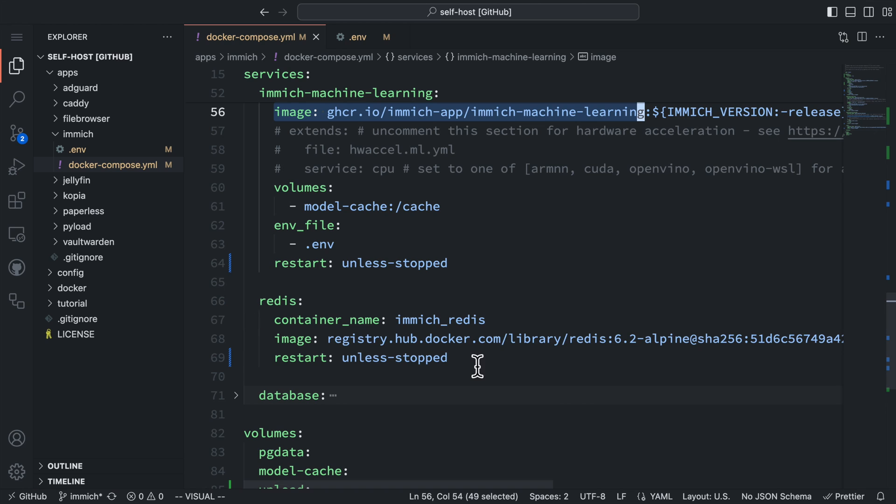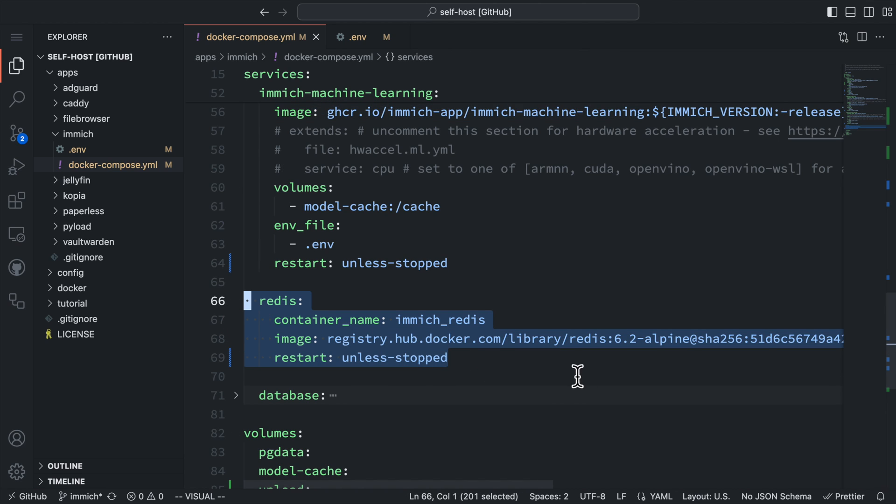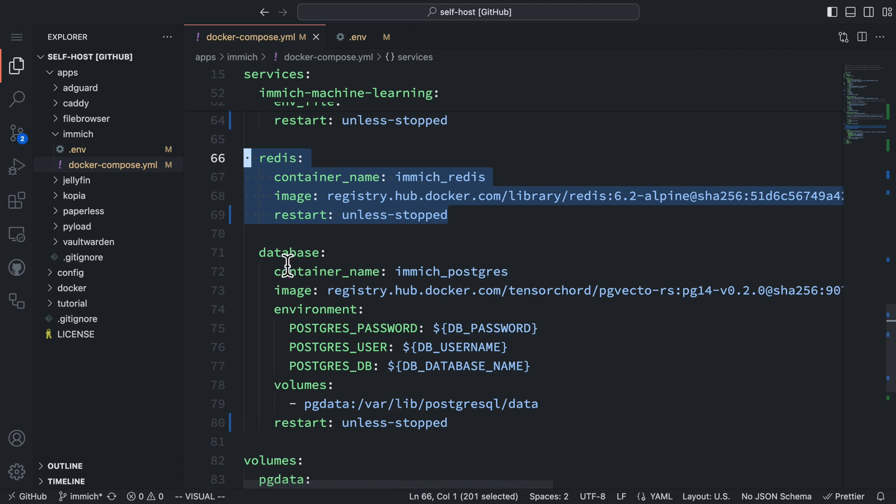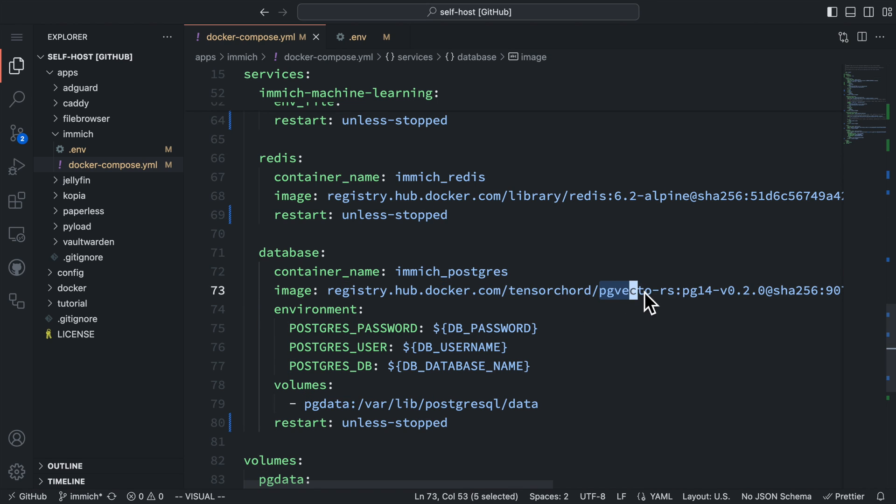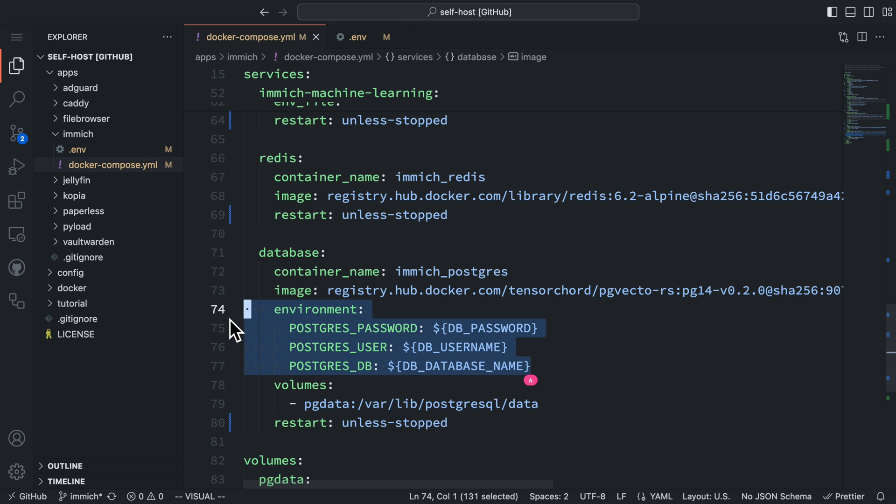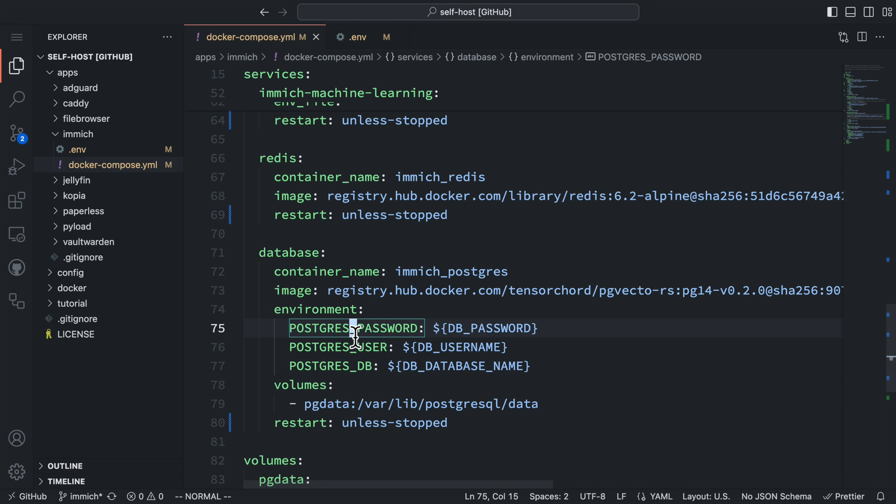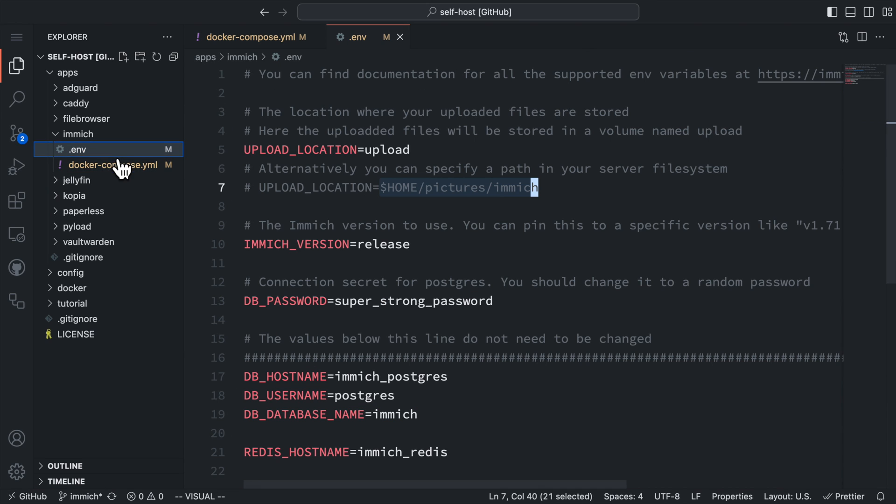The next service is Redis and it serves as the message queue for Immich. The last service is the database. It's a Postgres database with the PG Vecto extension. So it's not using the vanilla Postgres image. Here we set the database credentials using the environments. They can be configured in the .env file.